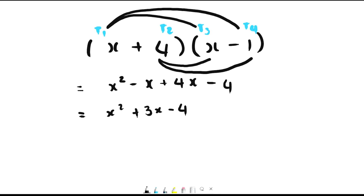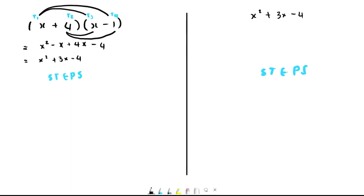That means when you multiplied those two factors together — those two brackets — you got x squared plus 3x minus 4 as your answer. The reason I'm showing you this is because to go from this quadratic function back to your factors, you are going to do the reverse of this process. That's really what the method is — it's literally just a reversal of this exact process. To prove that, I'm going to put these two methods side by side, showing the steps so you can see that factorizing a quadratic function is a reversal of multiplying its factors.